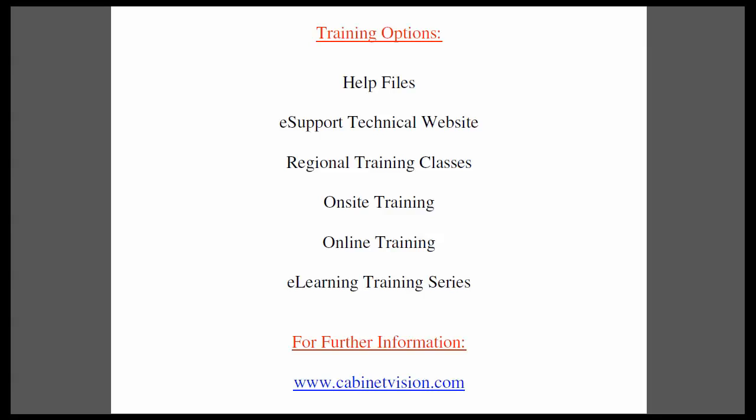If you have questions about this or anything else, please go to our website cabinetvision.com. We look forward to you joining us next time. Thank you for watching.